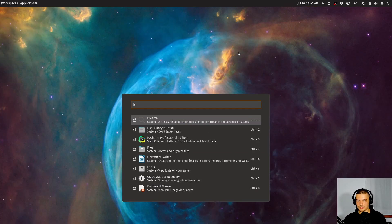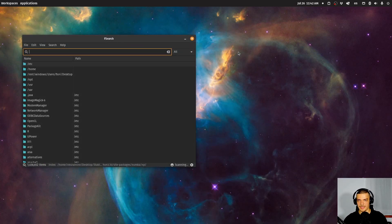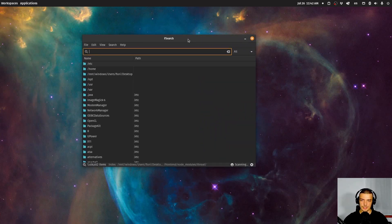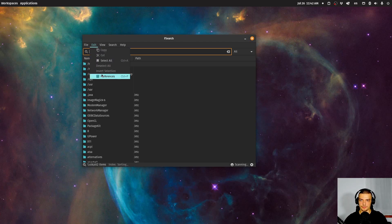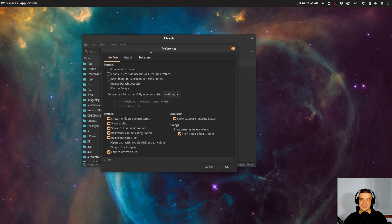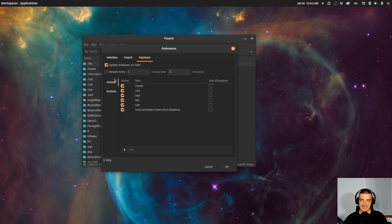All you have to do is open up FSearch. You need to define a database before you can search something, so go to Edit, then Preferences, then Database. You can include certain directories that you want to search in, because of course you don't want to search all directories.